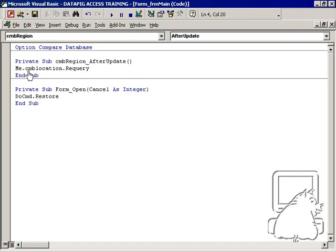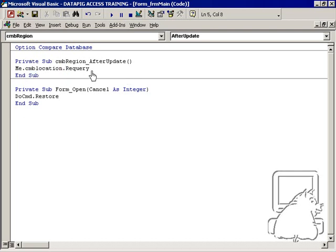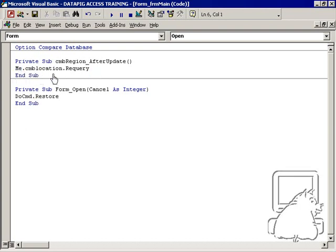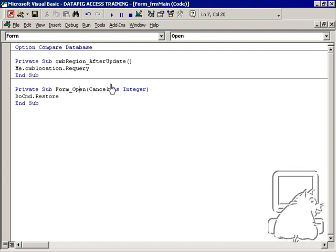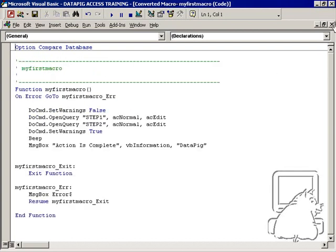And this is the command that I'm going to put in here. I'm going to put in me, CMB location, re-query. Me referencing the form, CMB location referencing the combo box, and then re-query is the action that we want to take.